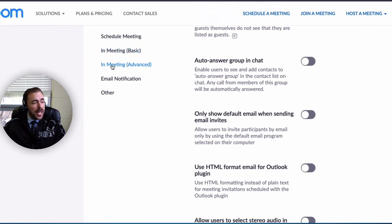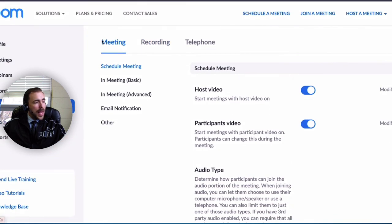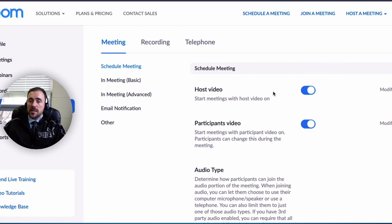Those are the in-meeting basic and in-meeting advanced settings, all found under settings and then the meeting menu. These are the only ones you really need to worry about setting up right away. I showed you the ones I prefer, but your class might run completely differently, so set the ones that make the most sense for you. If you have any questions, feel free to email me — and as always, thanks for watching.